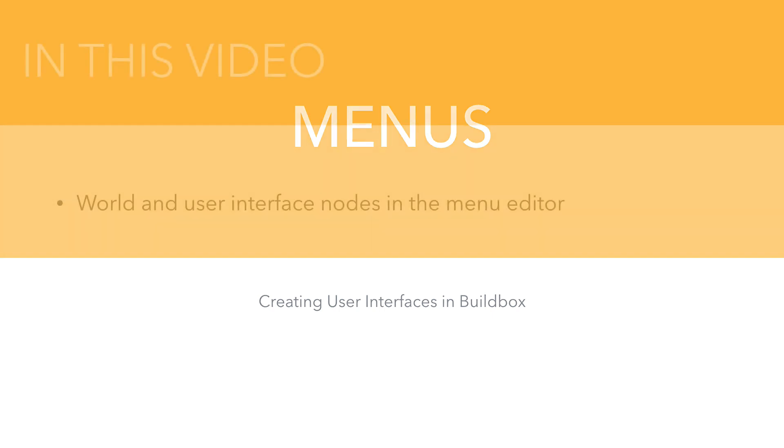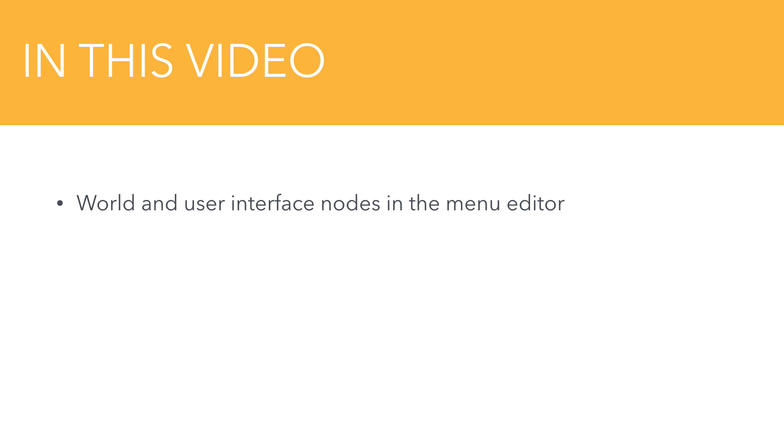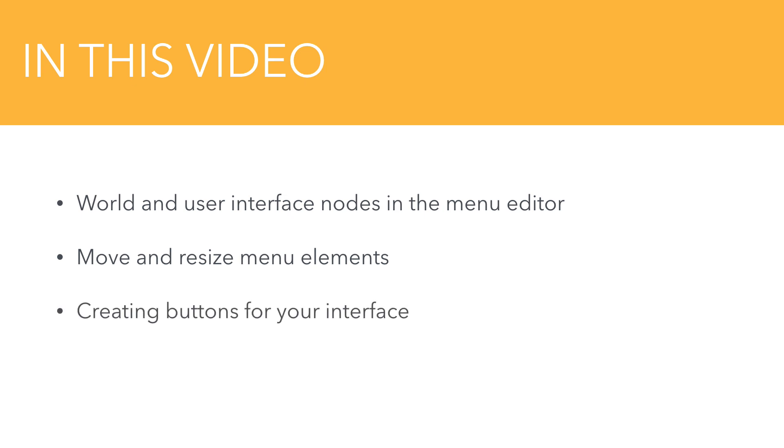We'll look at world and user interface nodes in the menu editor, how to move and resize menu elements, creating new buttons for your interface, and how to connect it all together so your player can navigate your game.